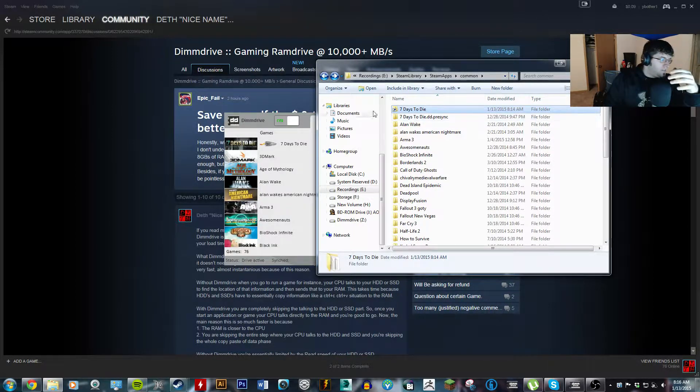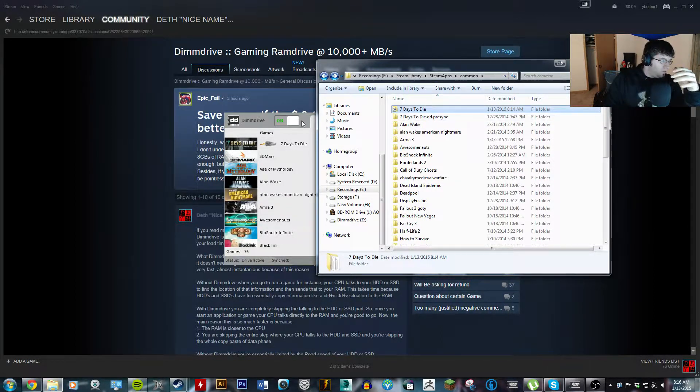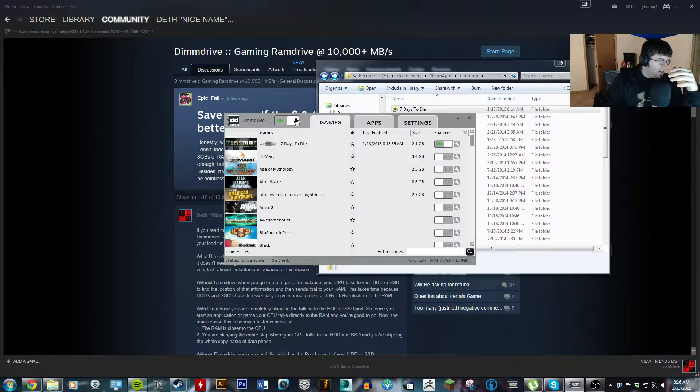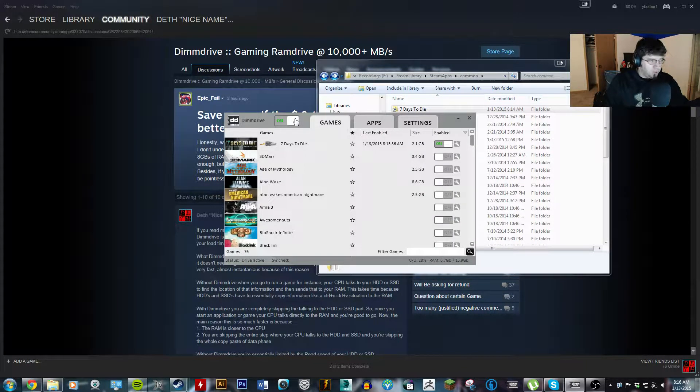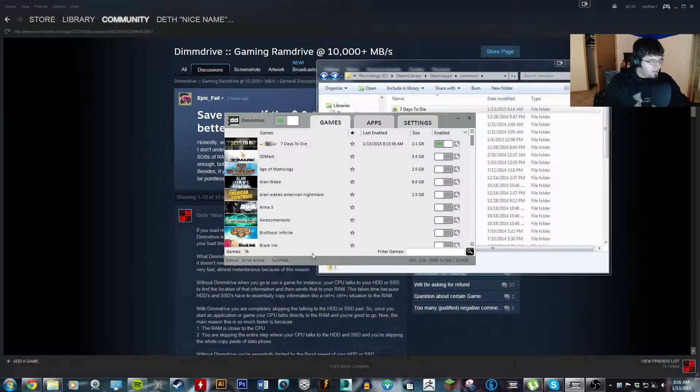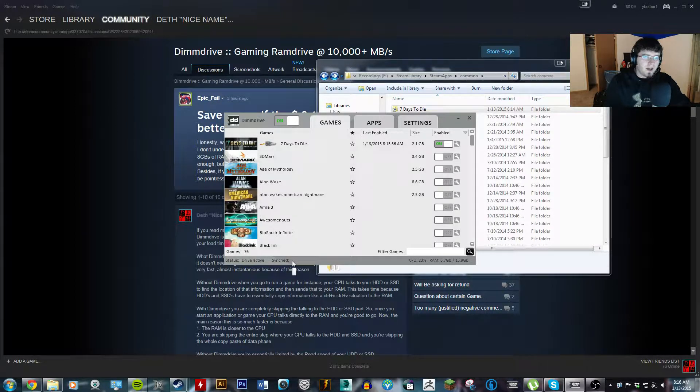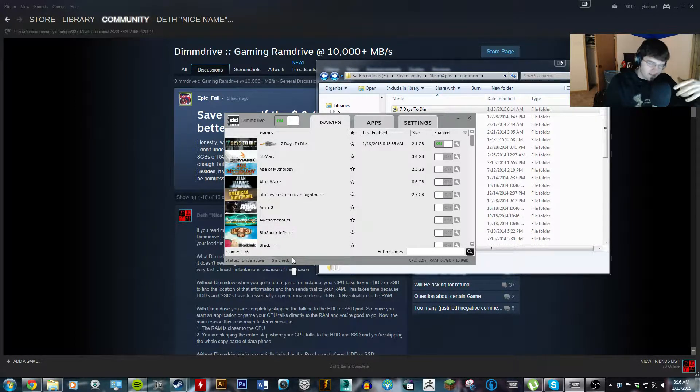Now, once you shut this off, and actually, while you're playing, let's say you save the game, that's what this Synced down here is for. It tells you what files it's syncing. So, when you go to save, it'll sync it back to your hard drive.